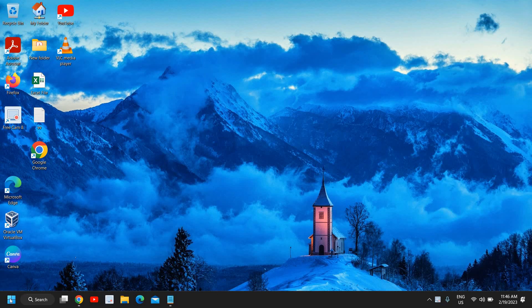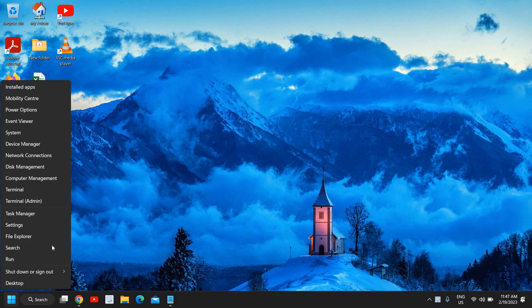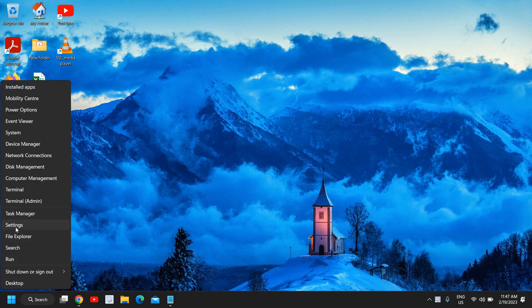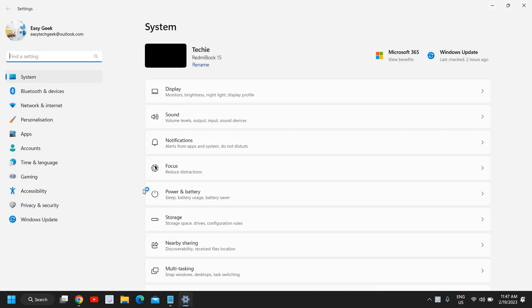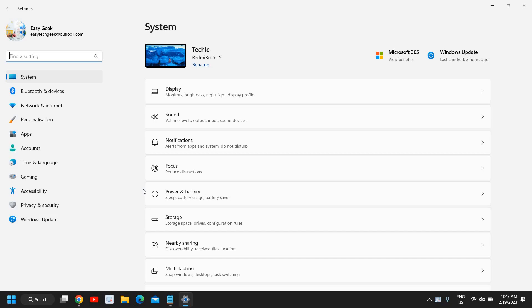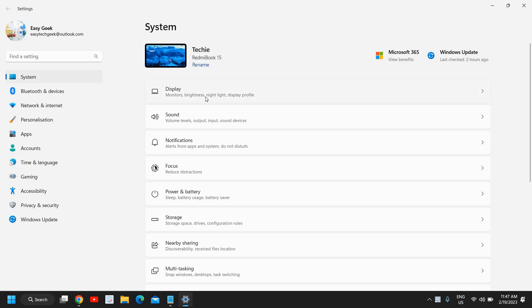Here we need to right-click on the Start icon and then go to Settings. Now in the Settings, on the left-hand side where we have System, we will click on that and then go to Display.